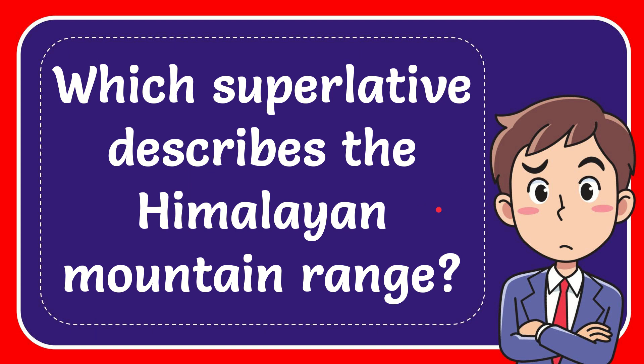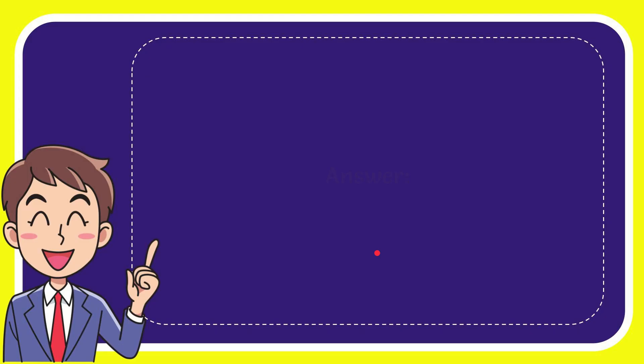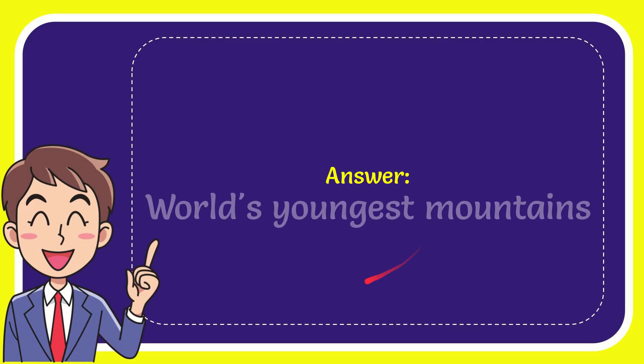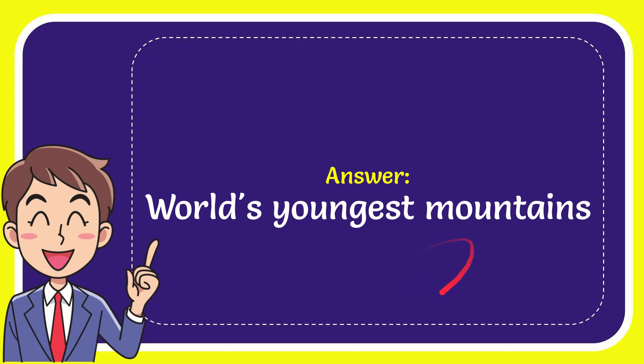In this video I'm going to give you the answer to this question. The question is, which superlative describes the Himalayan mountain range? Now I'll give you the answer to this question, and the answer to the question is the youngest mountain. Well, that is the answer to the question.